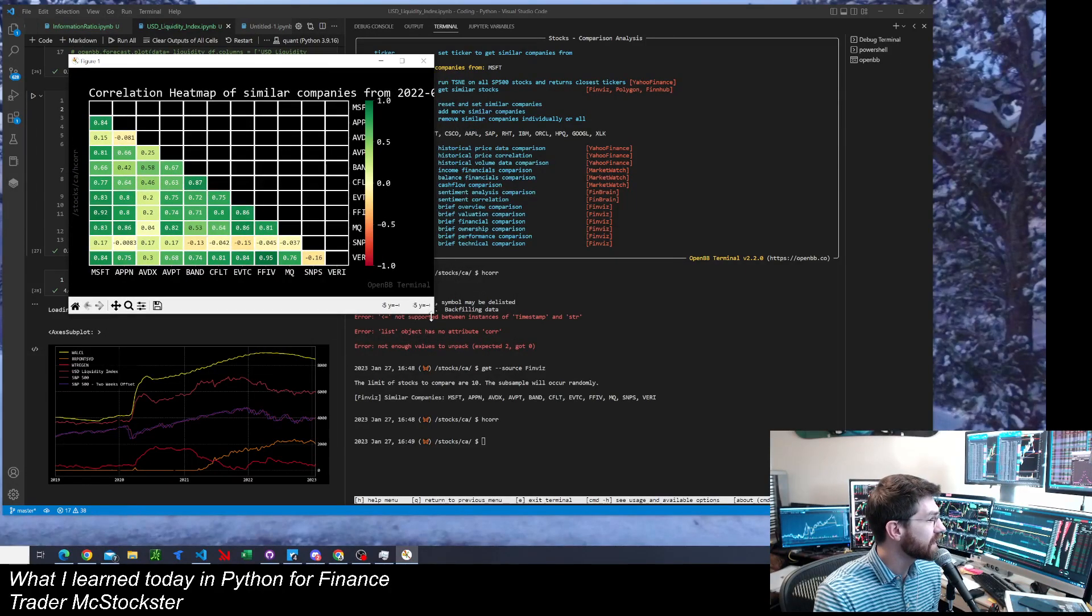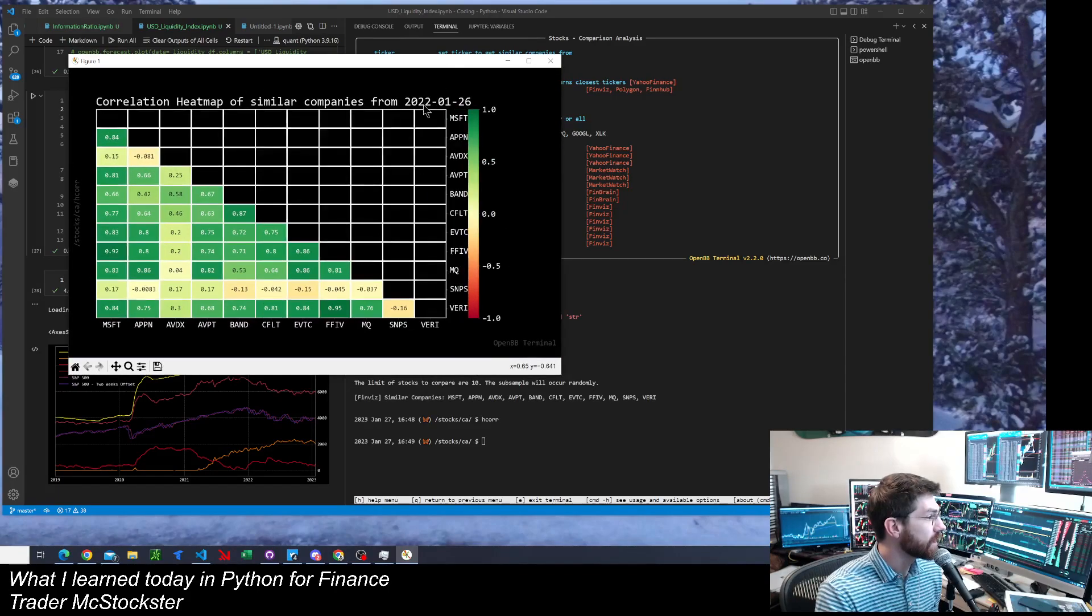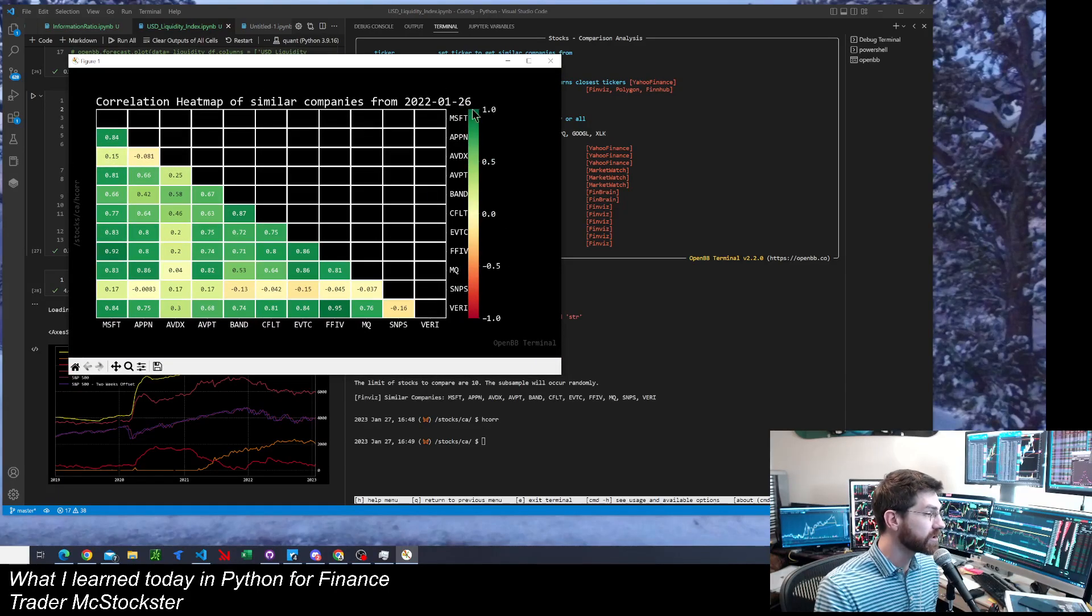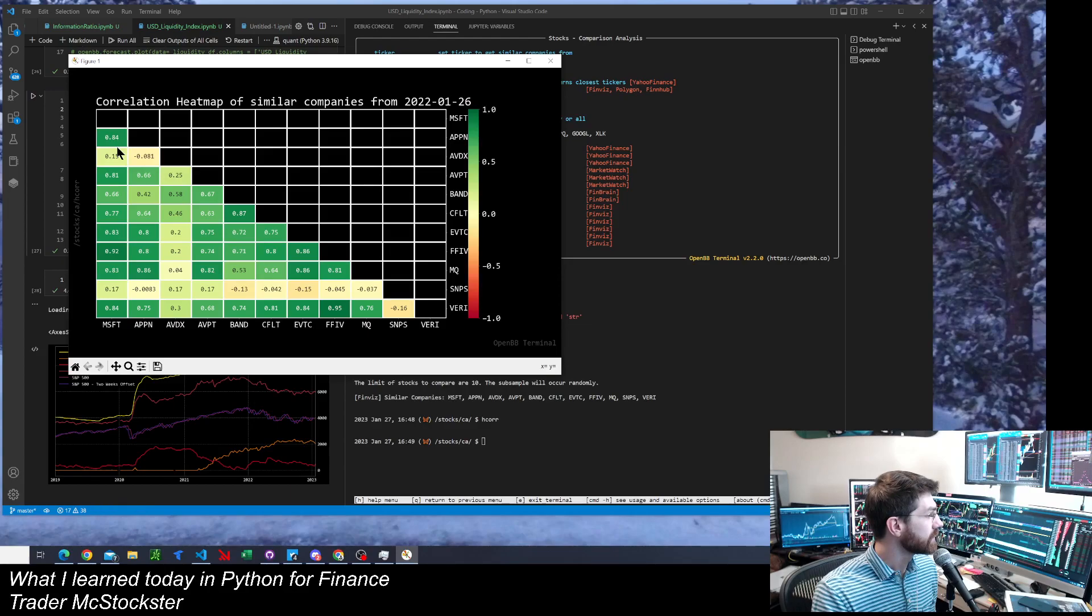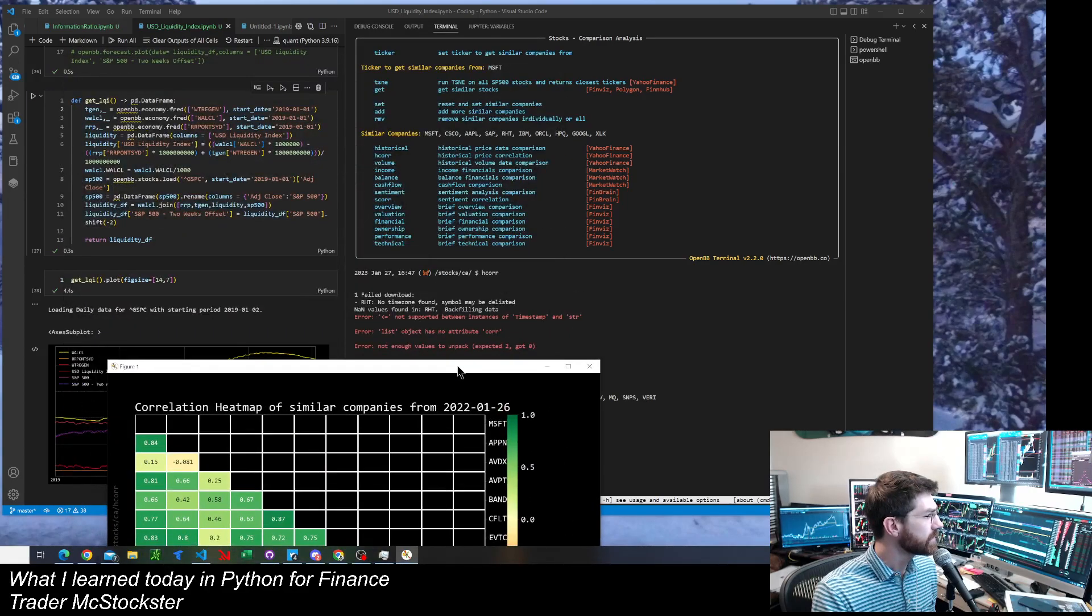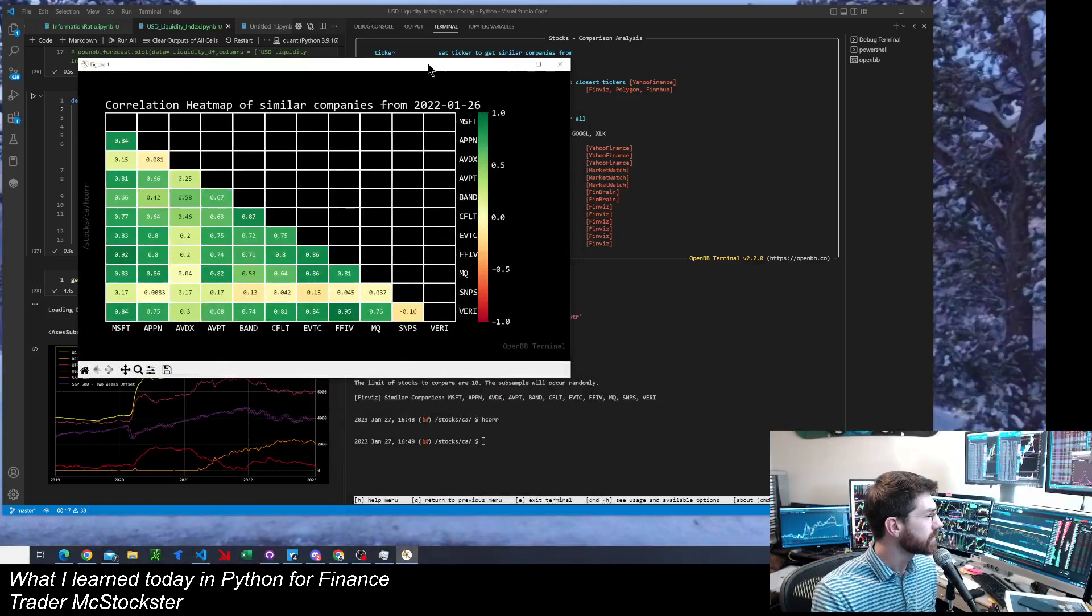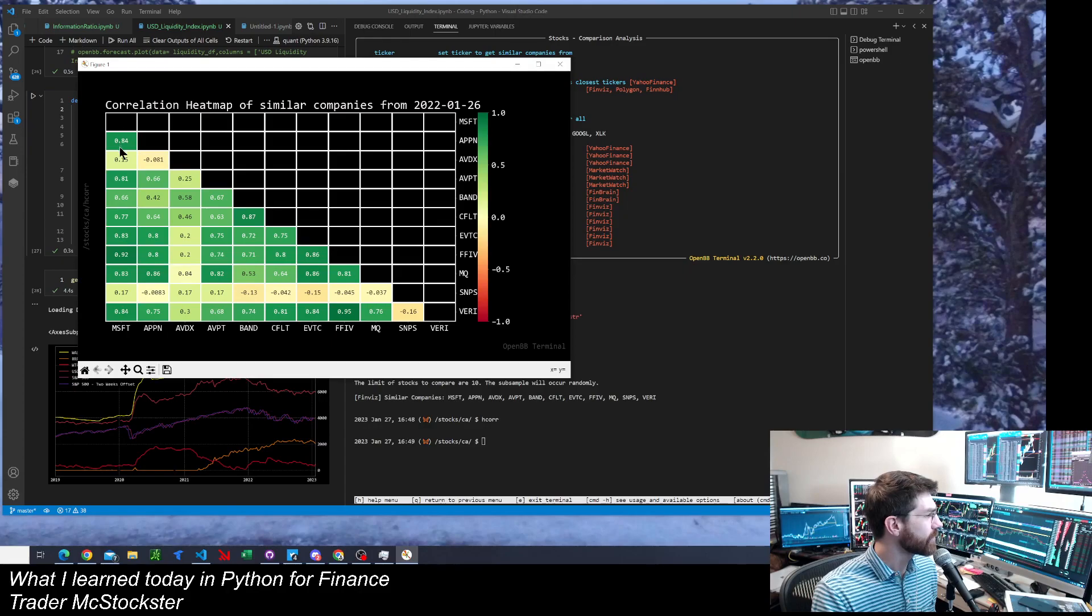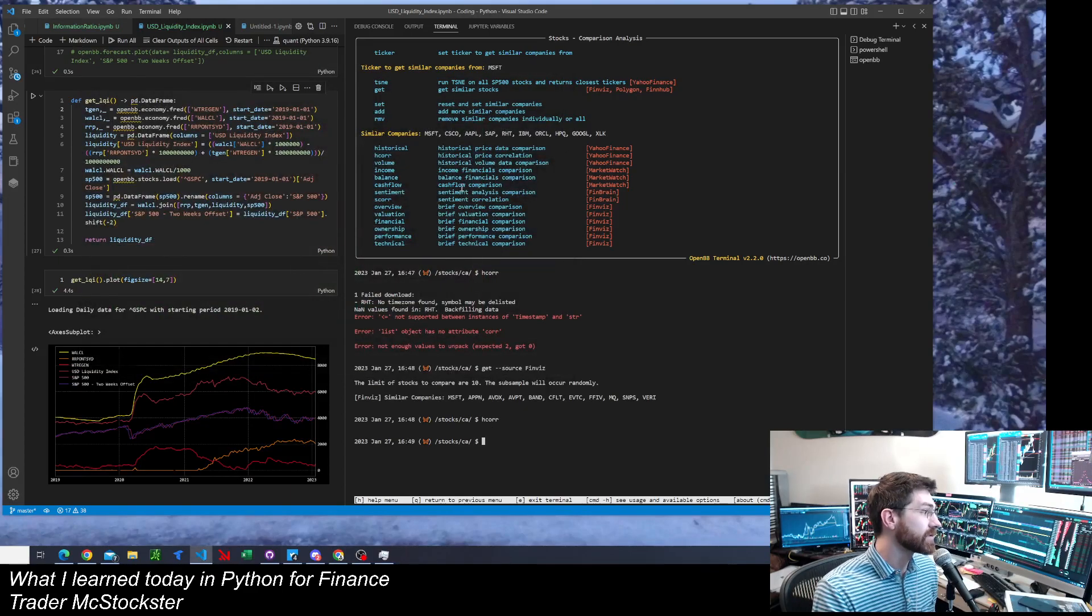So now we're going to get 10 stocks that are similar to Microsoft again. And we're going to go H-Core. It's going to work. I don't know why it didn't work with Polygon, but curious. I do not know why. But I did it with Finviz first, and it worked before I made this video. So this is what this pulls up. Correlation heat map of these companies from a year ago. 2022, January 26th. And it's pretty sweet. You got 10 stocks. You can see.